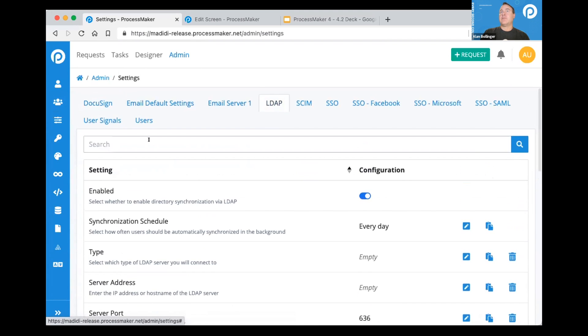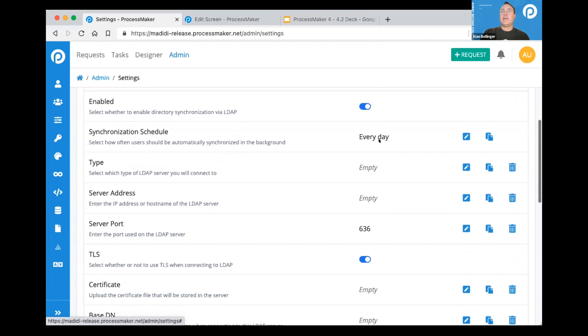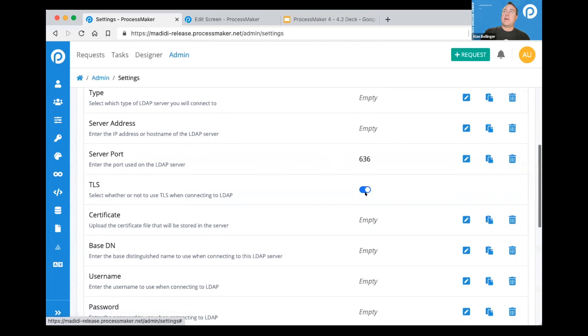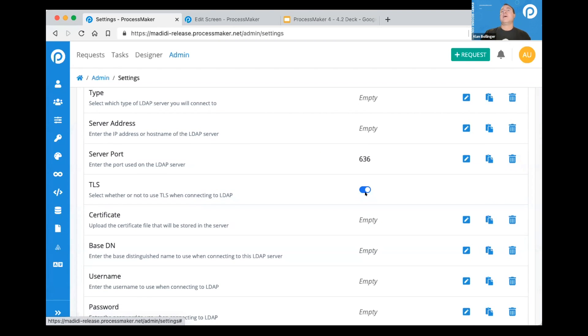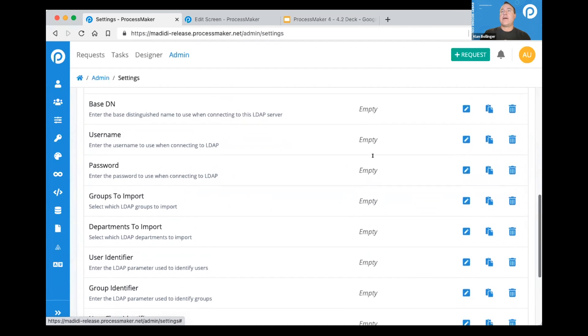So for example, here's LDAP. I could go in, set a synchronization schedule. My process will go out. I can send certificates, active directory support, all that kind of stuff we built in in a unified way.